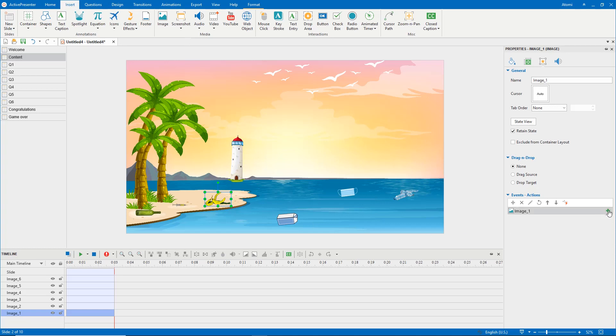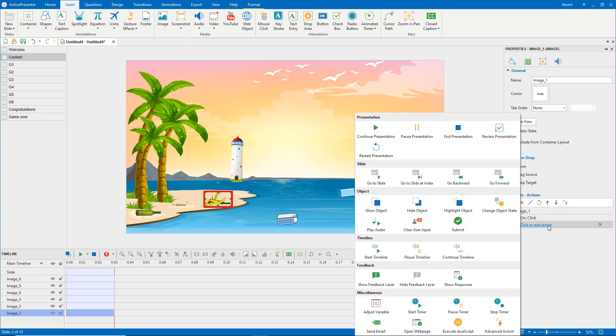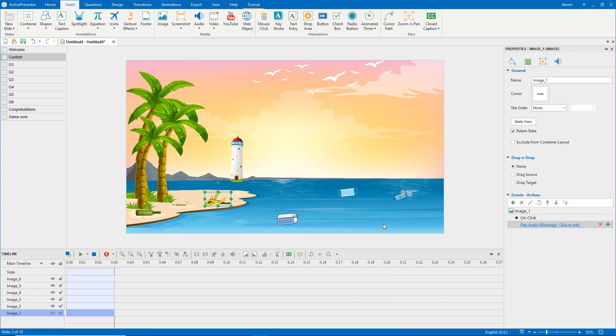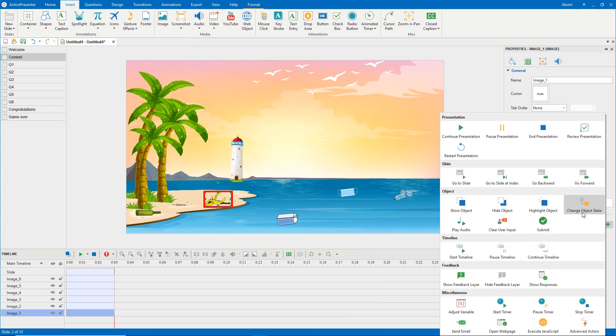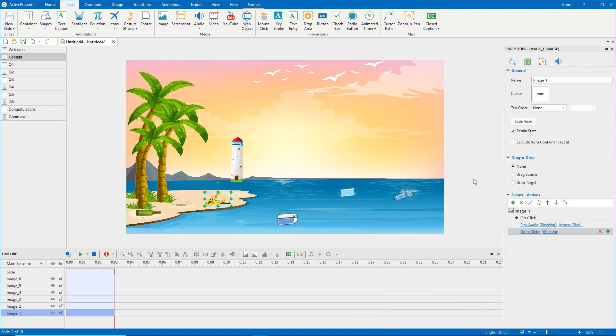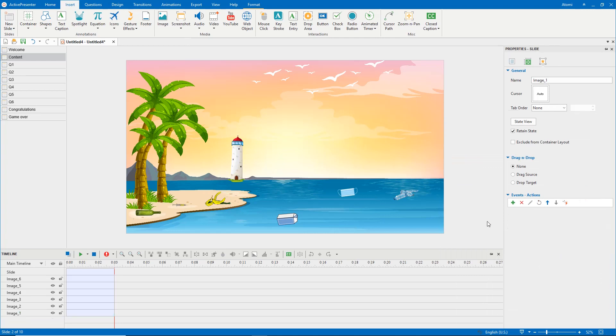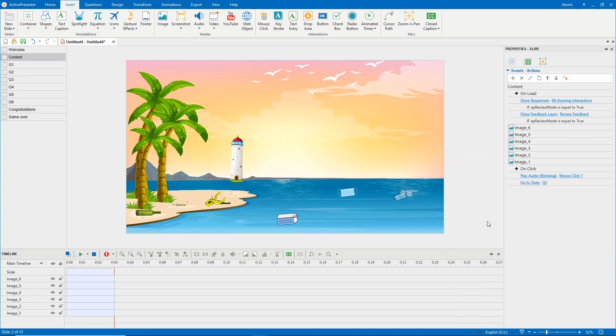So, add the on-click event to it. Add the go-to slide action to the on-click event. Select slide question one. After players answer correctly, it backs to the content slide, and the selected rubbish image disappears.